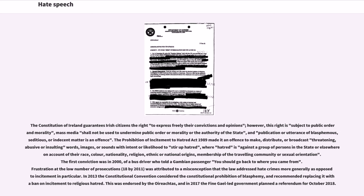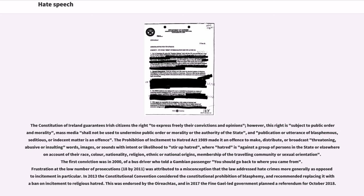The first conviction was in 2000, of a bus driver who told a Gambian passenger 'you should go back to where you came from.' Frustration at the low number of prosecutions (18 by 2011) was attributed to a misconception that the law addressed hate crimes more generally as opposed to incitement in particular. In 2013 the Constitutional Convention considered the constitutional prohibition of blasphemy, and recommended replacing it with a ban on incitement to religious hatred. This was endorsed by the Oireachtas, and in 2017 the Fine Gael-led government planned a referendum for October 2018.